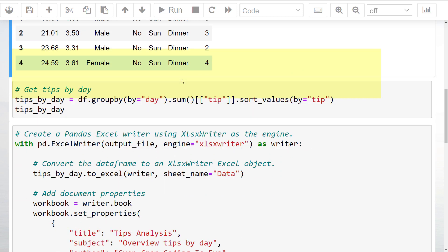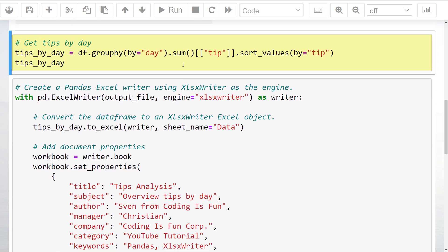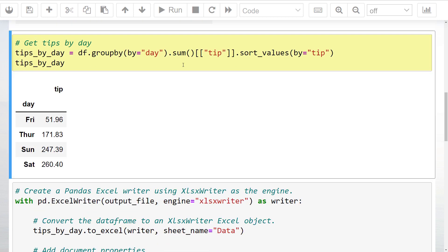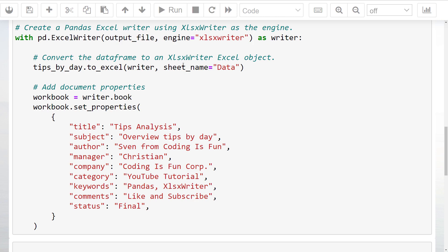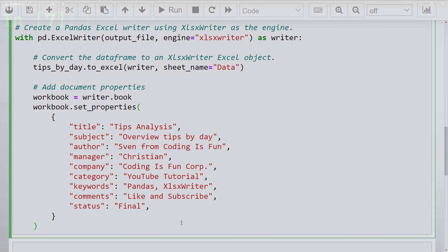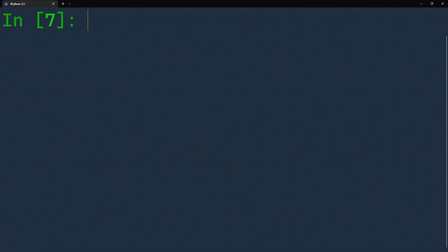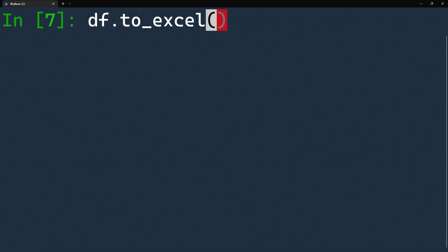Just as an example, let me sum up the tips by day and sort the values by the tip size. As a result, we will get the following dataframe. Let us now export this dataframe to Excel. Typically, you would do something like df.to_excel followed by the output file path.